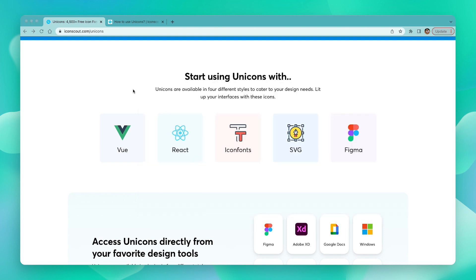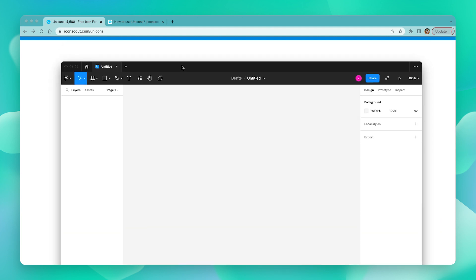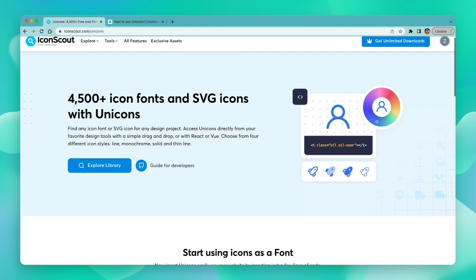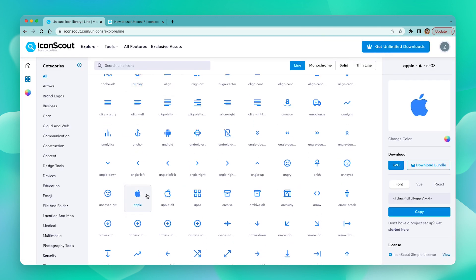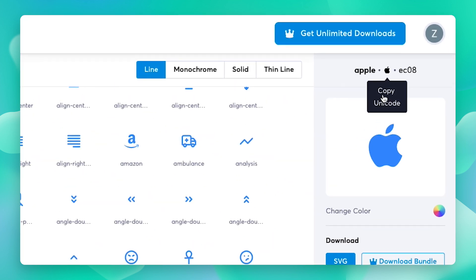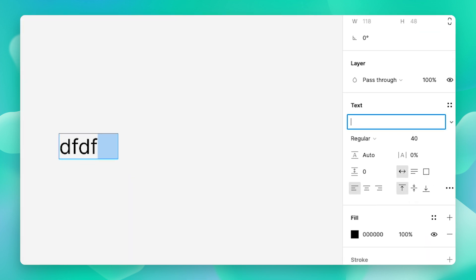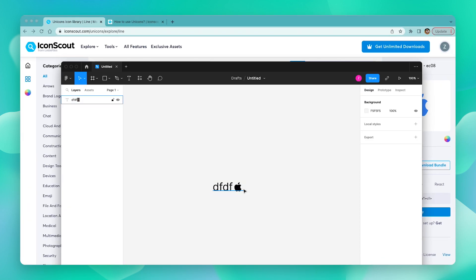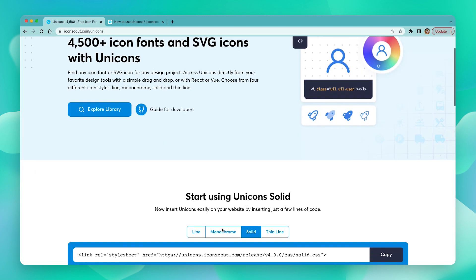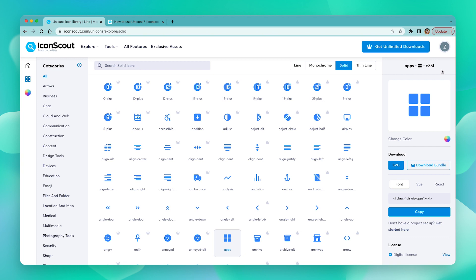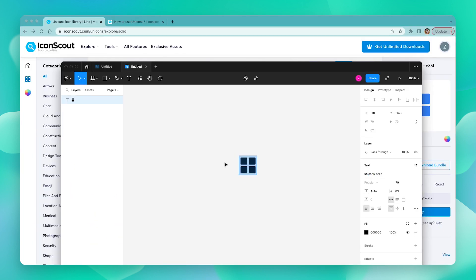To test this out, let's open our Figma app, open a new file, and type out some text. Now to insert a Unicorn icon, go to the Explore page and choose an icon you like. All you have to do is copy the Unicode value and paste it in the text box. As you can see, nothing has changed yet — to fix that, change the font to "Unicorns Line". And that's it. You can repeat the same process for all the other styles: just choose the style, download and install the font, and simply start using it. Just make sure you change the font name so you can add the new style icons to your design file.